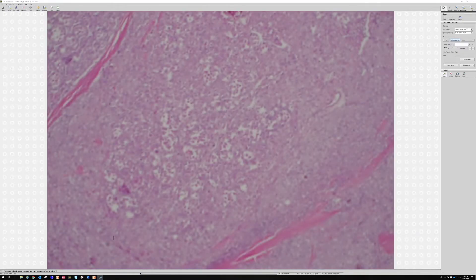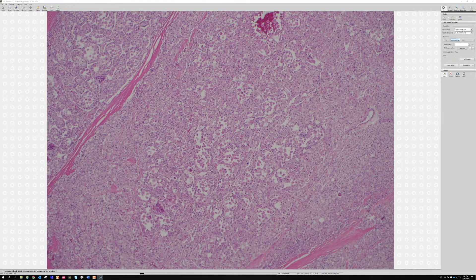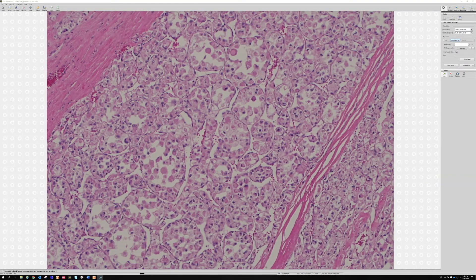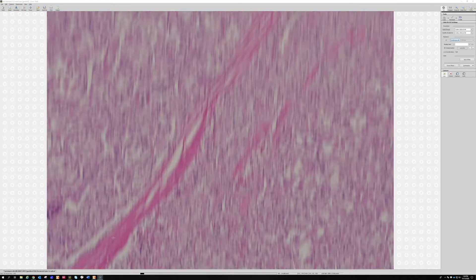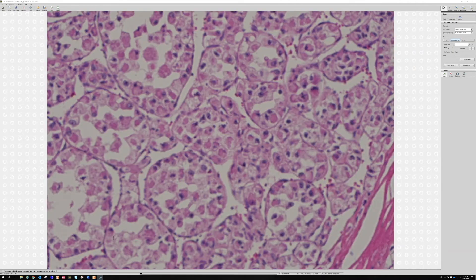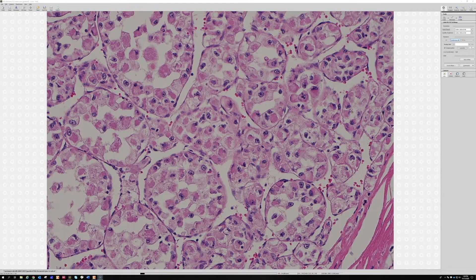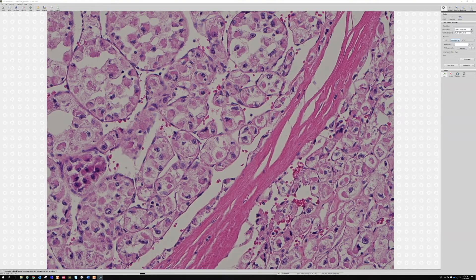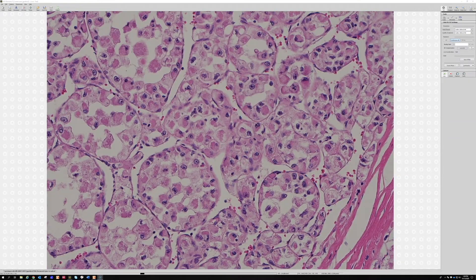You see the pleomorphism of the cells, arranged in that alveolar pattern divided by the septi, with eosinophilic cytoplasm. Let's see if we can get in to see the nuclei — yes, they have kind of a rhabdoid or plasmacytoid look with pink cytoplasm.